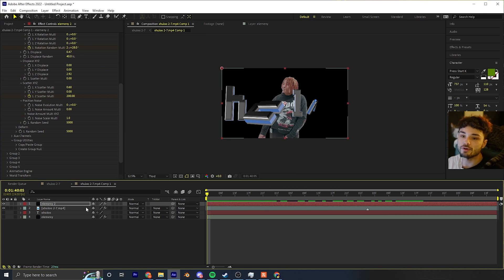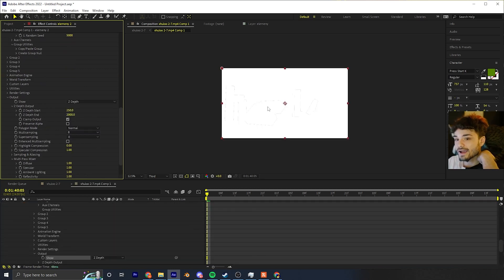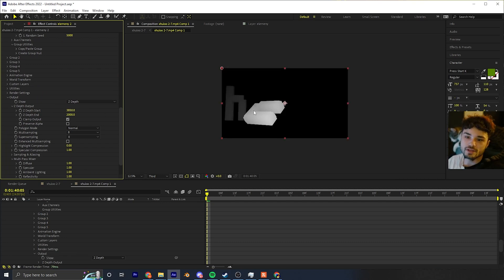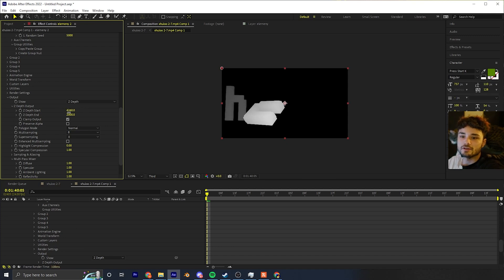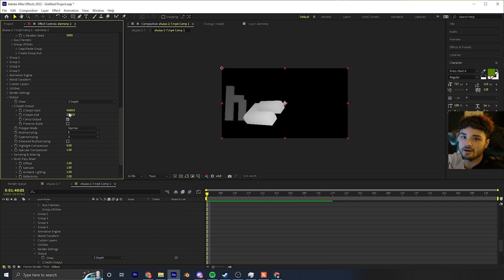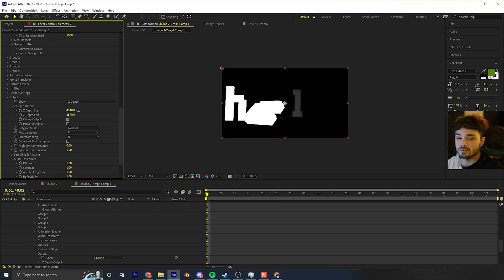We need the Z depth so letters can spin around him. Go to Output, open it up, and click Z Depth. You'll see an outline of the letters — we want the front letters to have a gradient and each letter to be separate. Increase the Z Depth Start so the front letters like H and C are fully bright. The L should remain dark because it's behind him. Increase the Z Depth End until you have super contrasted white for front letters — the letters behind him remain dark. Perfect.